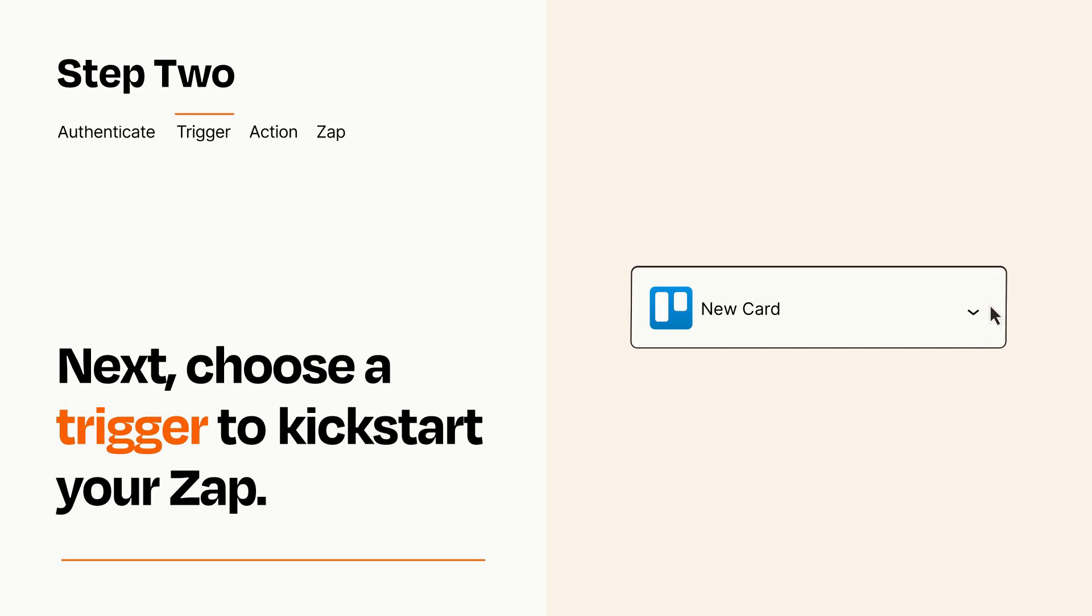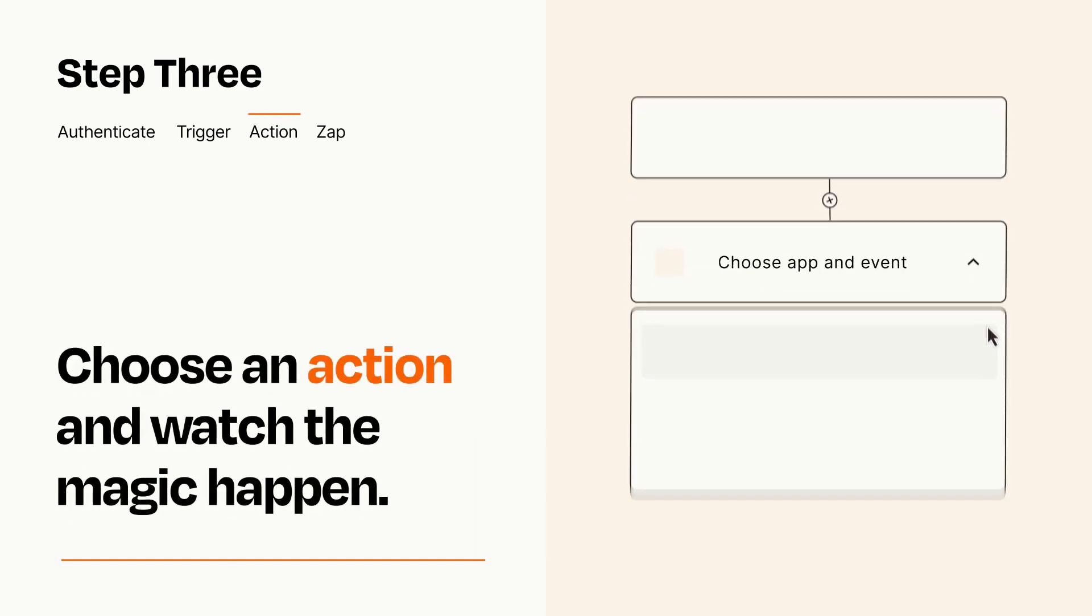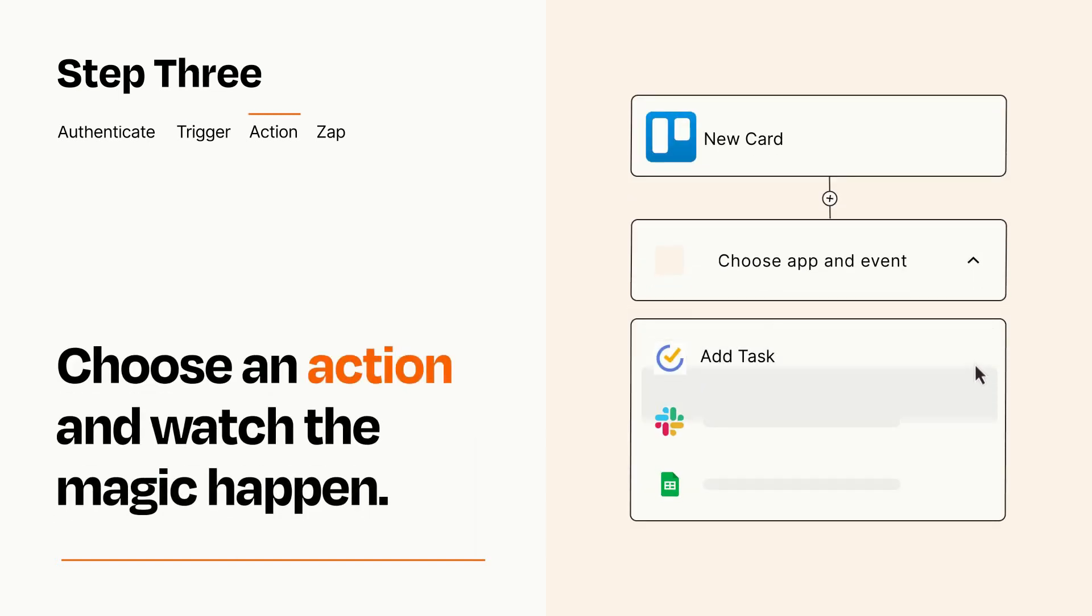This last part is where the magic happens. Choose the action you want to happen in your target app.